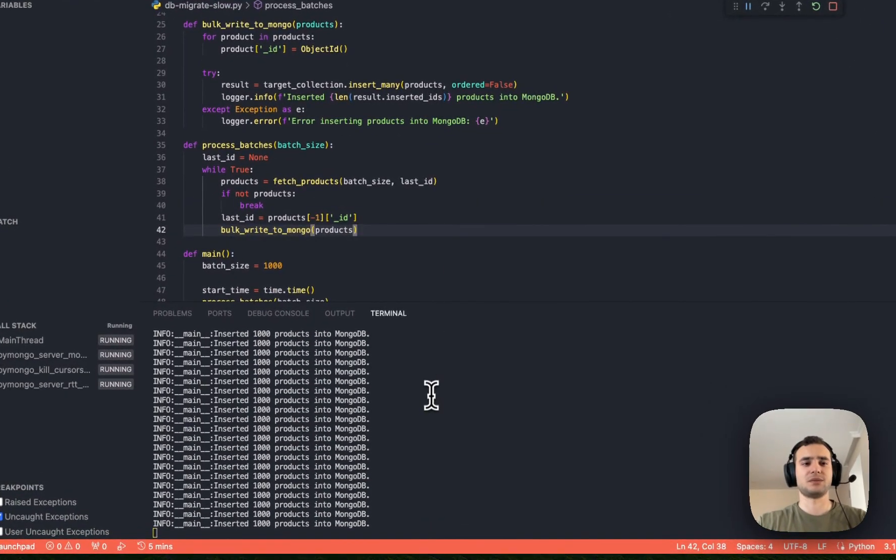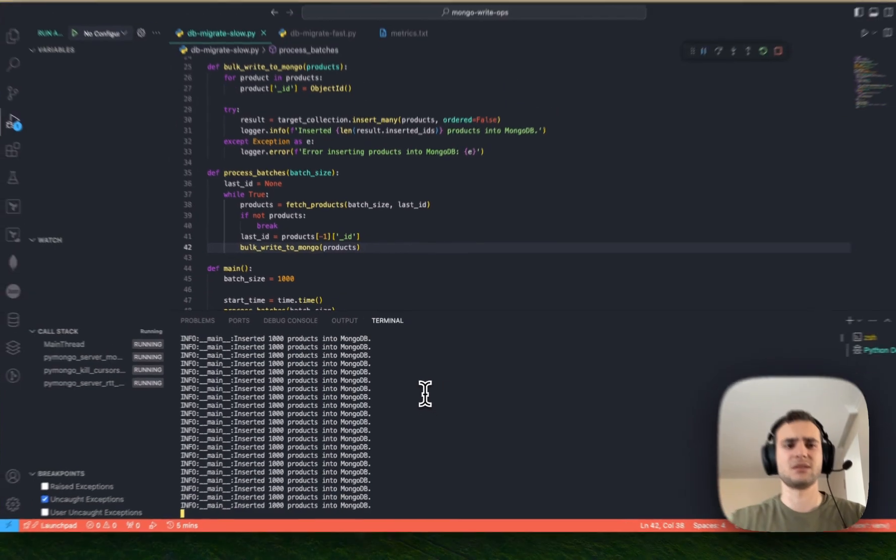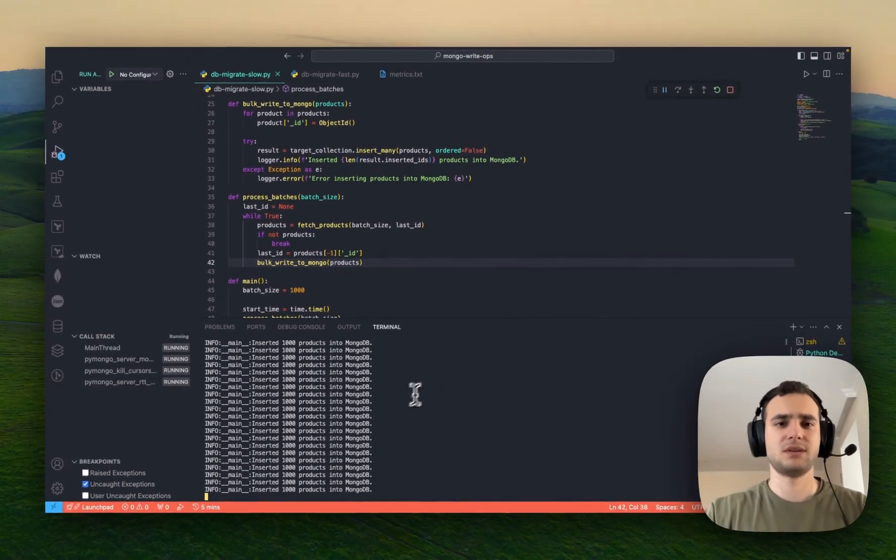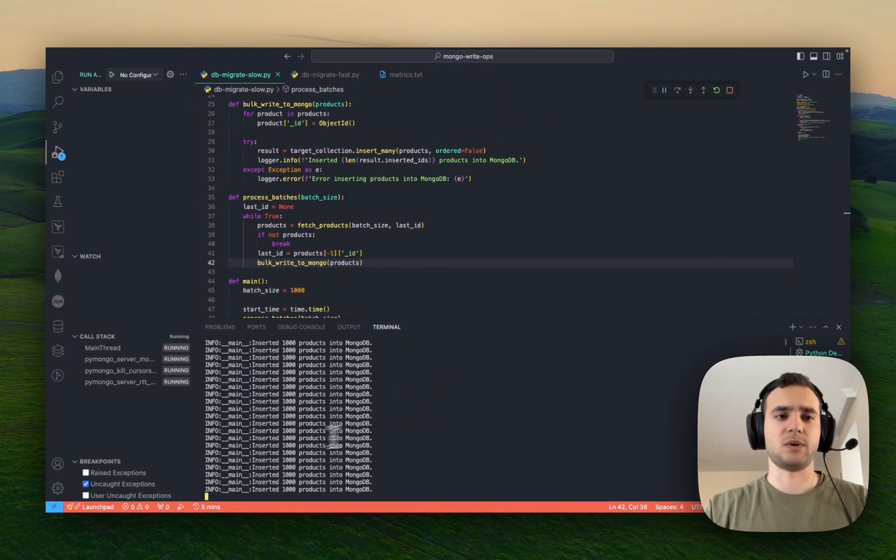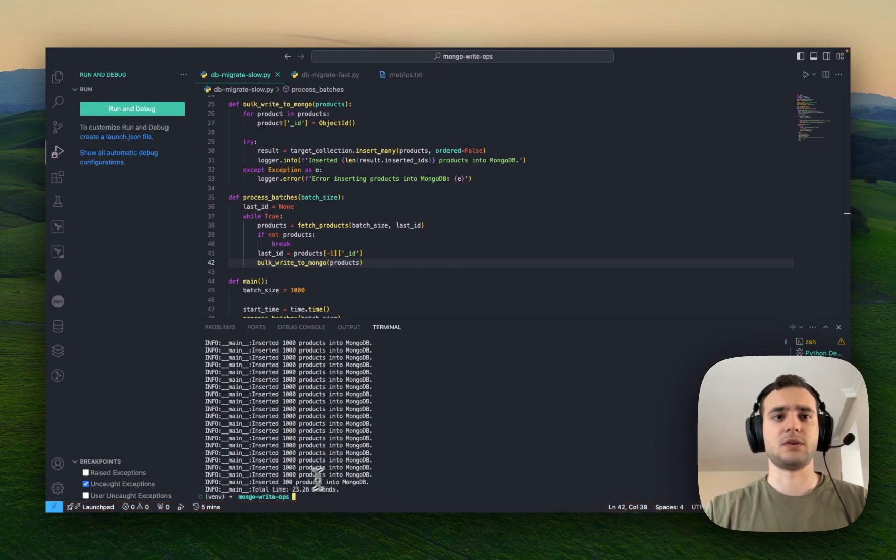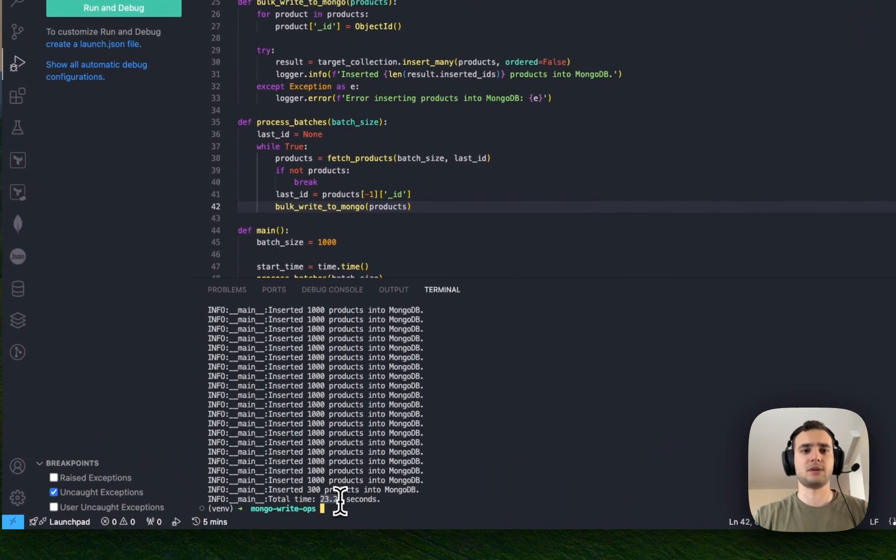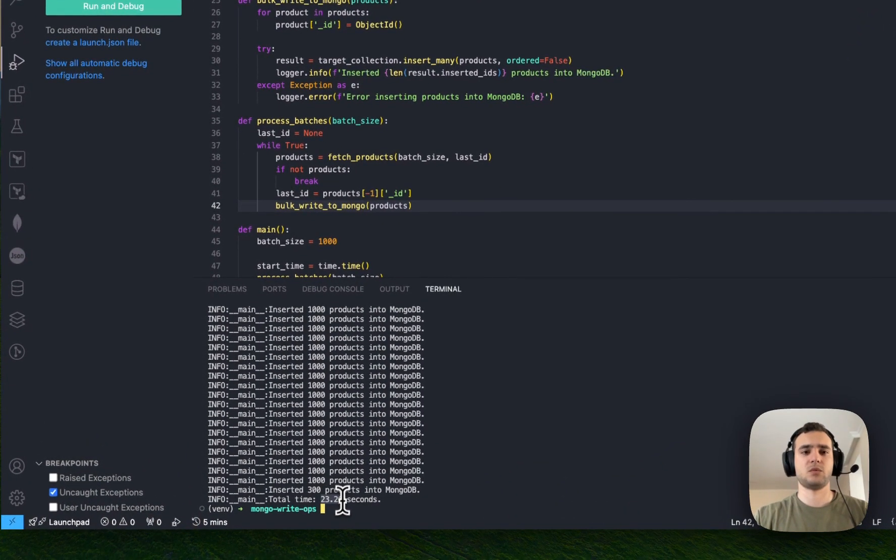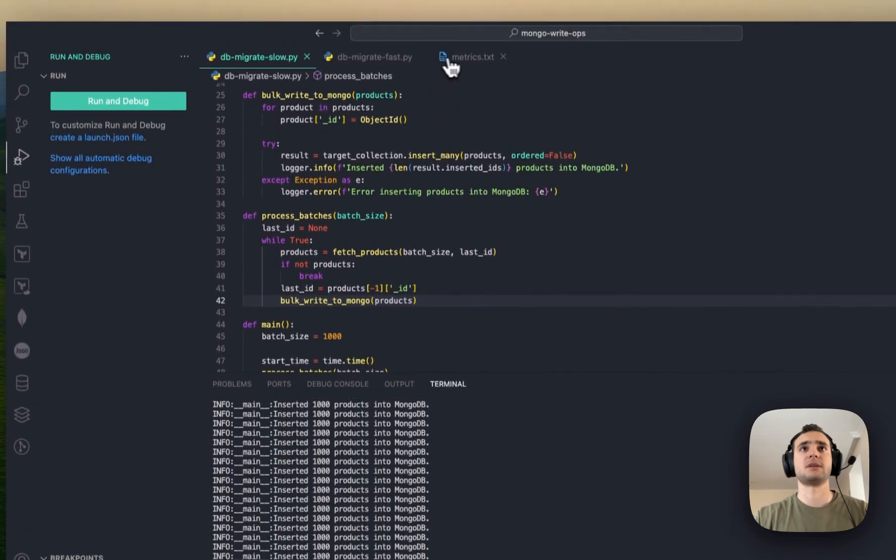So, it's probably take for a while. I guess it should be around 25 or something. Maybe 20. So, we will see. There you go. 23.26.